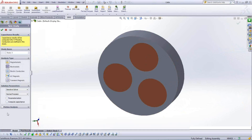For those with SOLIDWORKS Premium, which includes a motion simulator, EMS offers motion coupling capability — allowing you to compute electrostatic forces and determine how those forces move your parts.